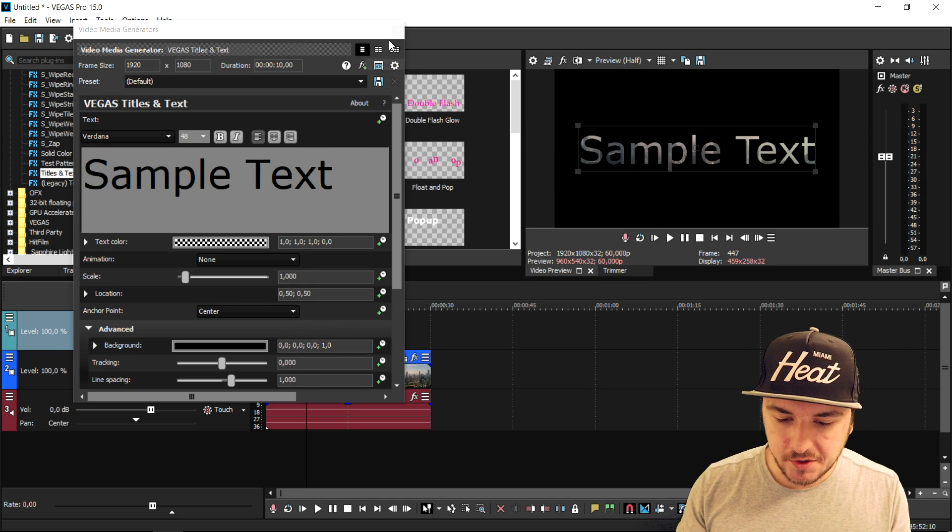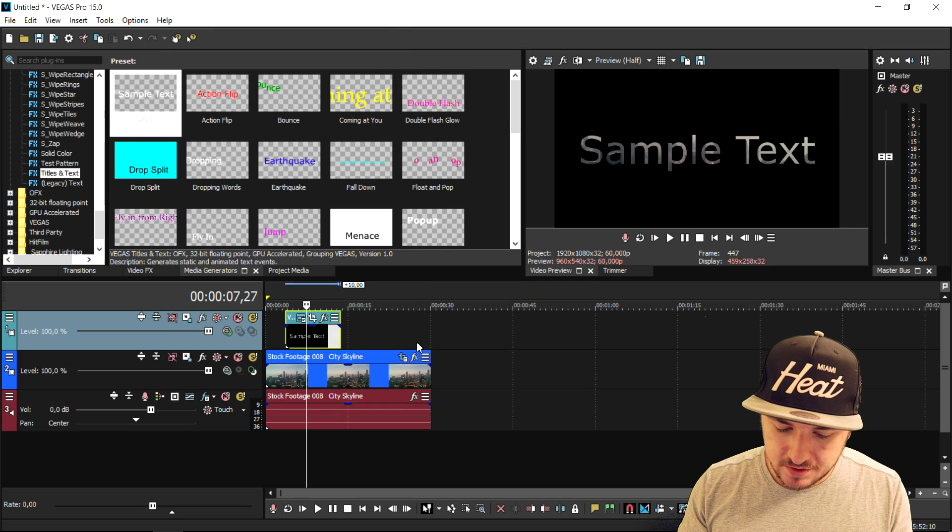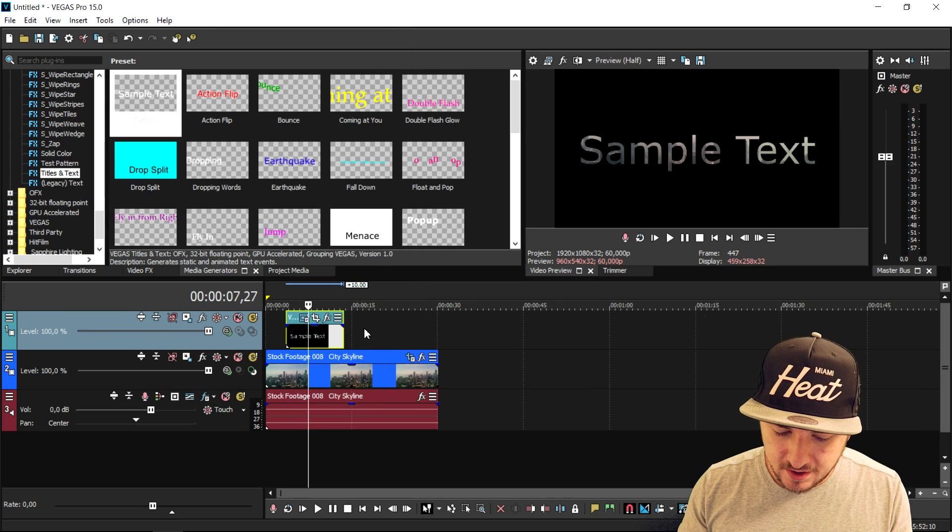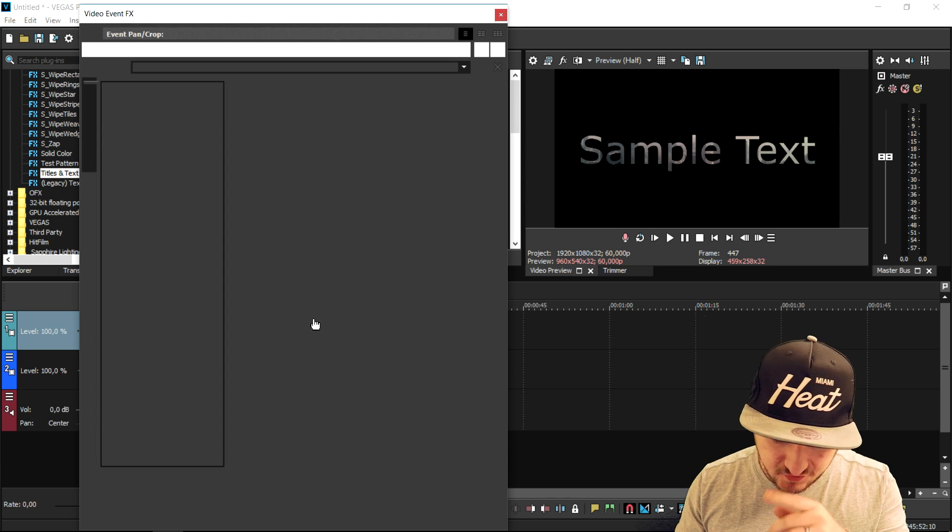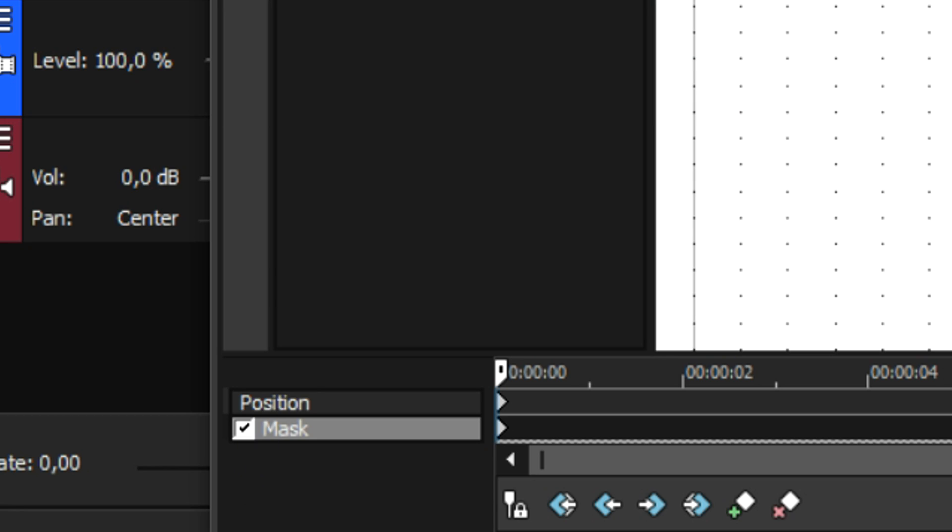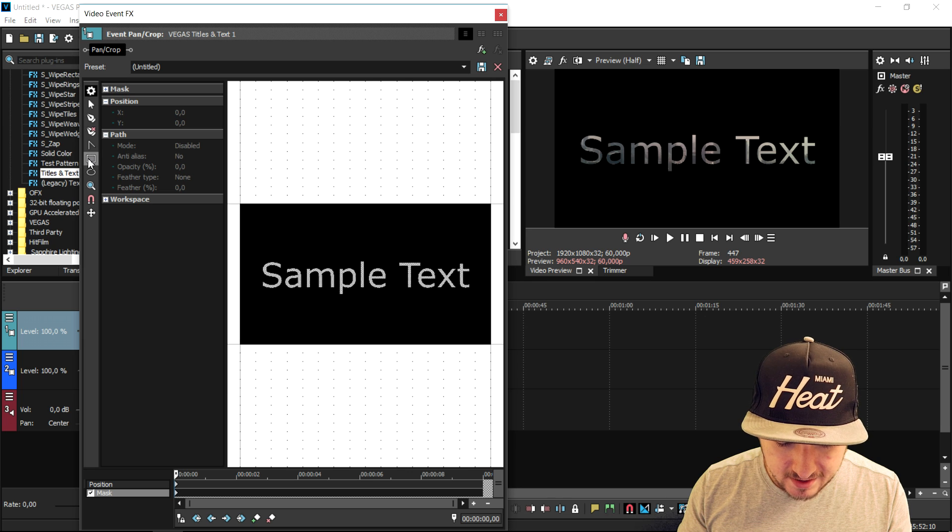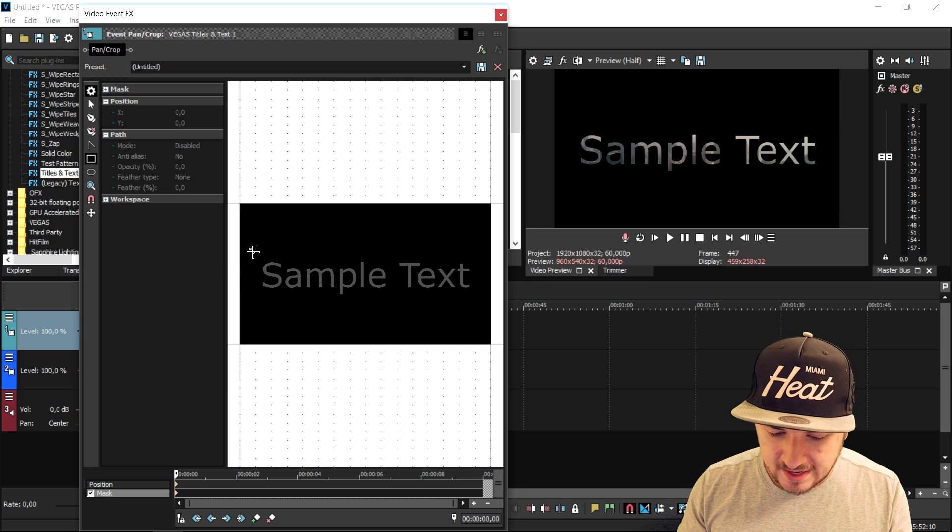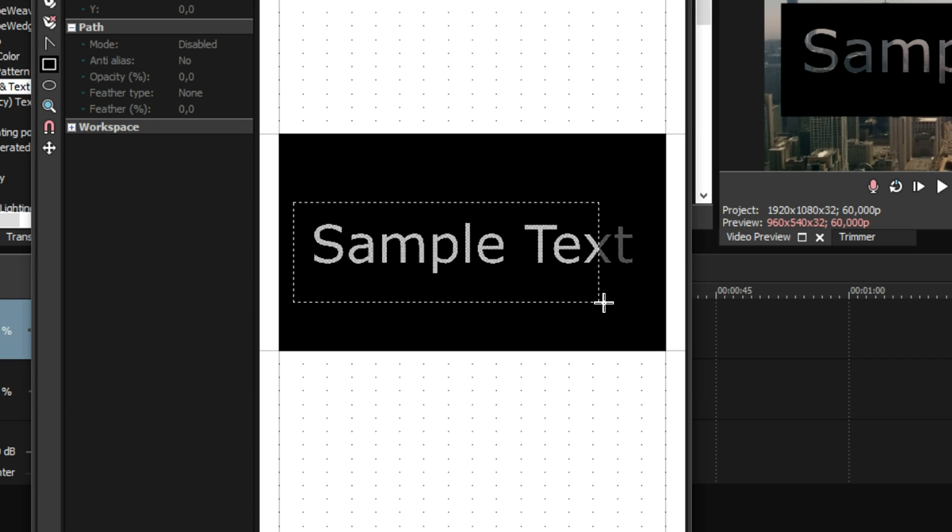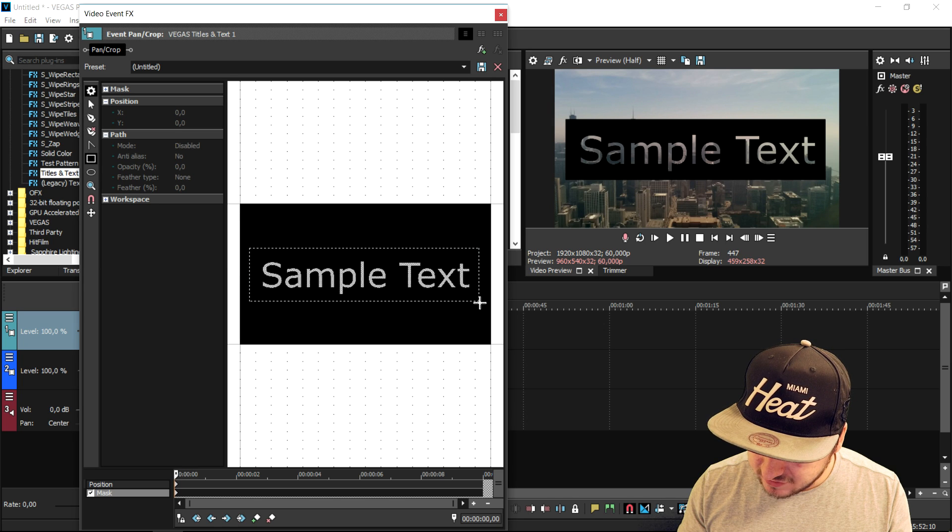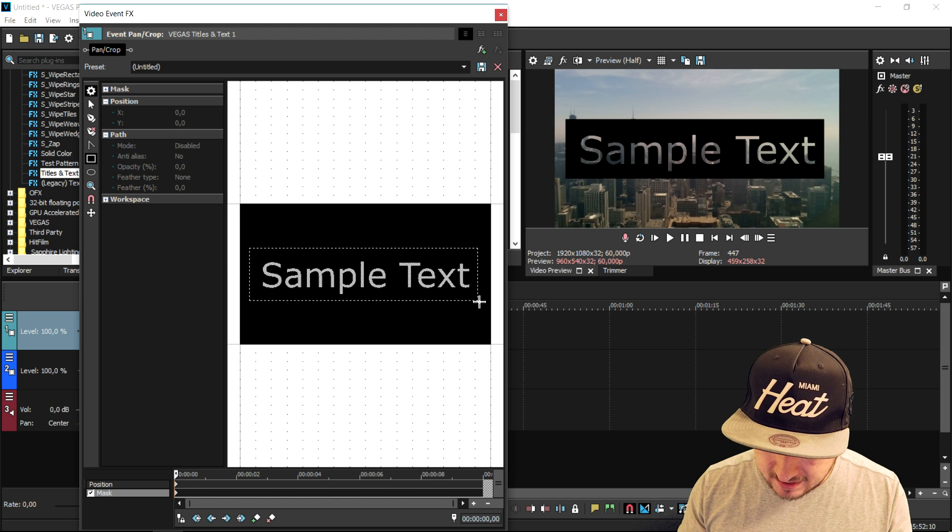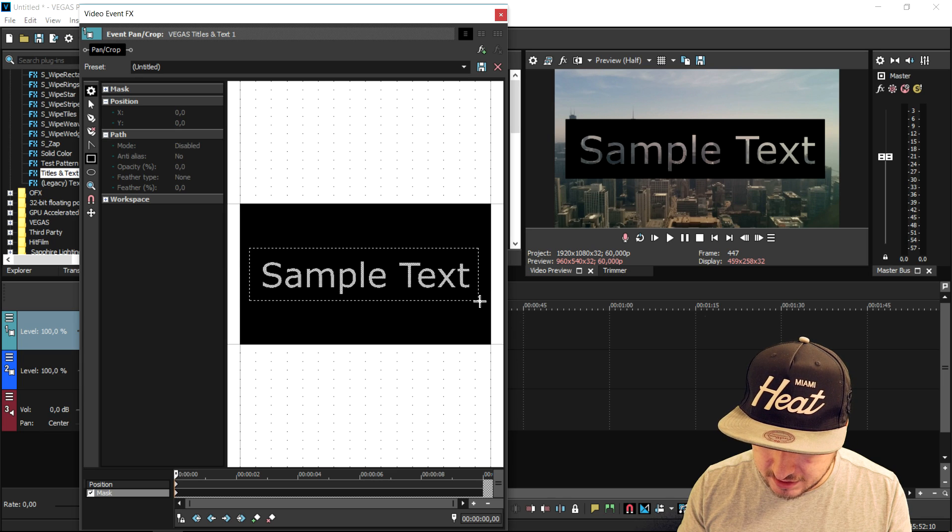Next, we're going to close out the media generators and click on the event pan crop icon of the text file. We're going to check mask at the bottom, pick the rectangle tool, and create a nice black border around it. As you can see, this is basically how you make that text effect and how you see through it.